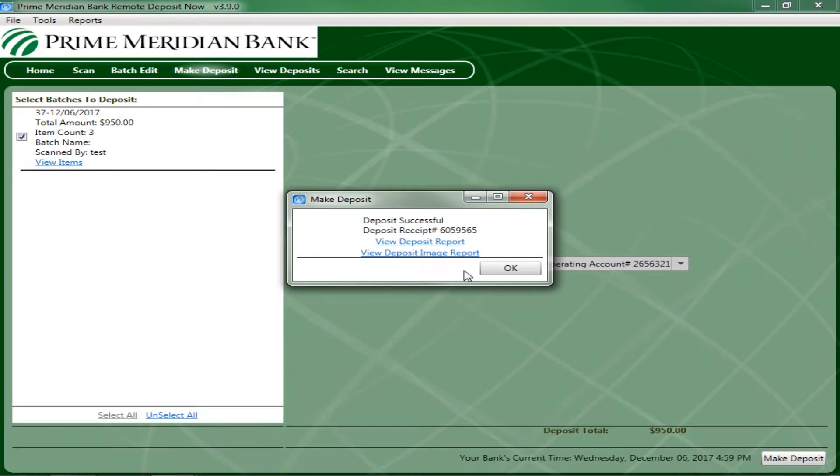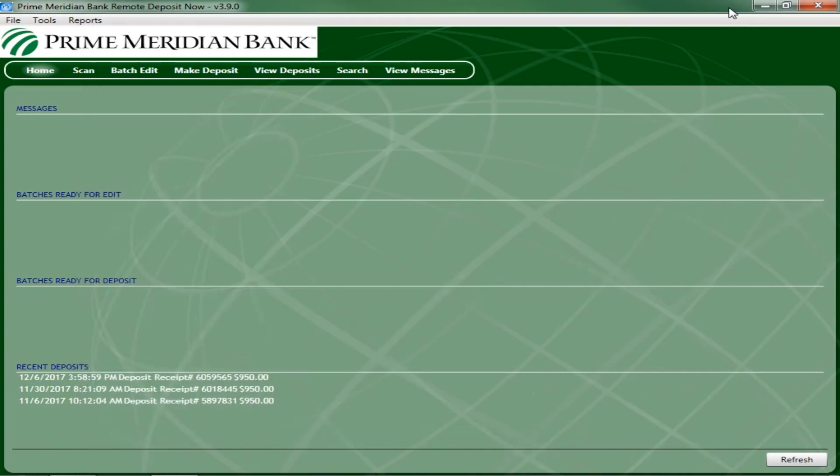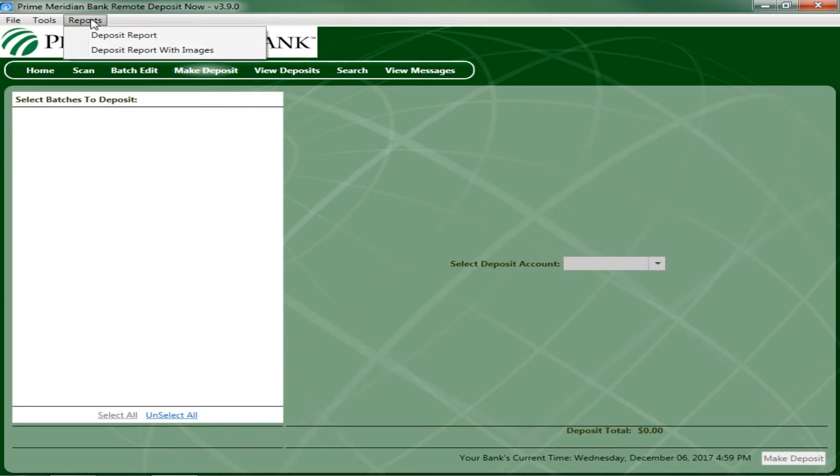An example of the deposit image report is shown. If you close out of the reports and need access to them afterwards, you can access the reports by clicking Reports from the menu bar, selecting the type of report, and then the date.